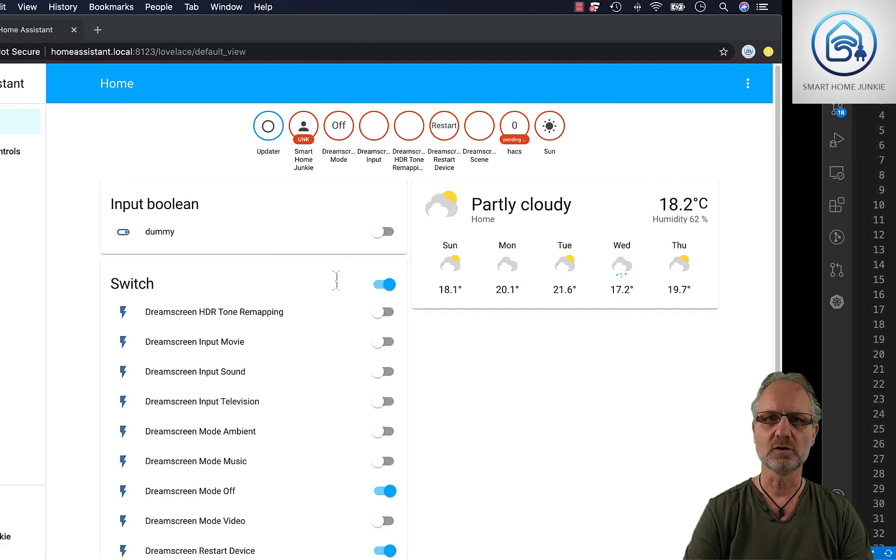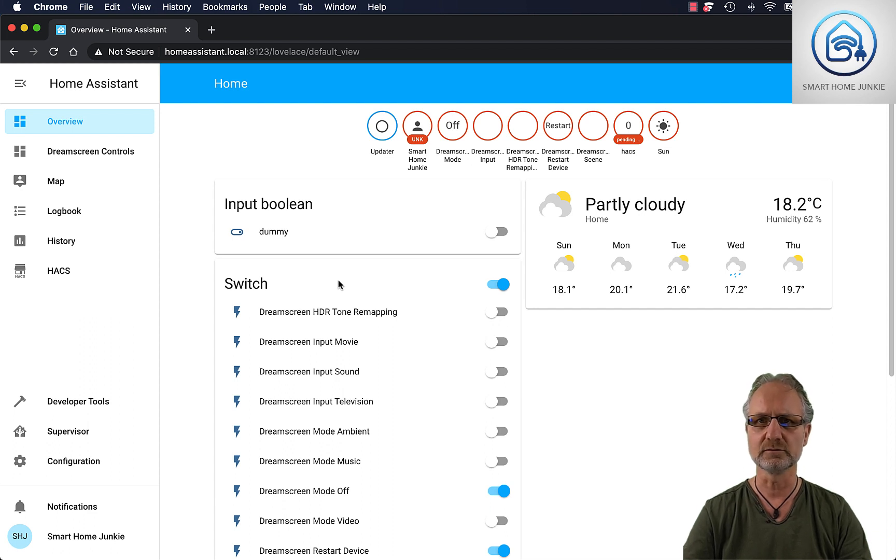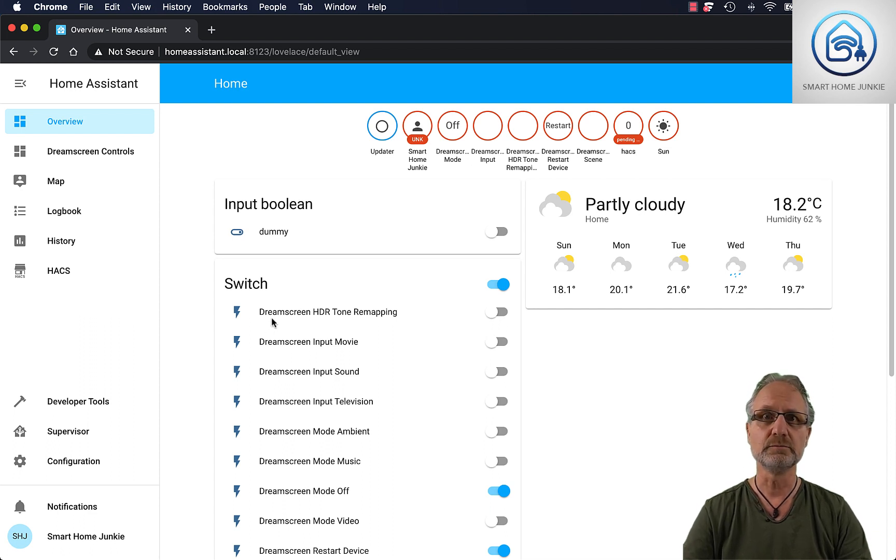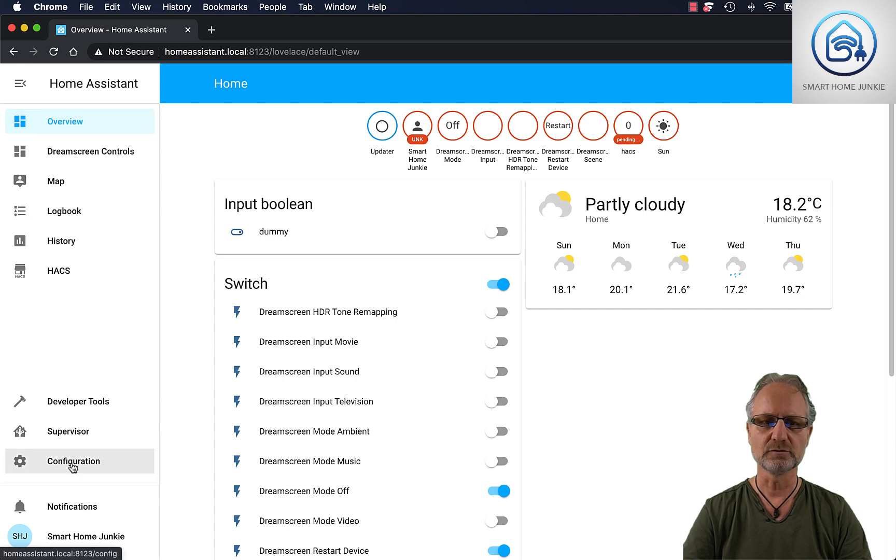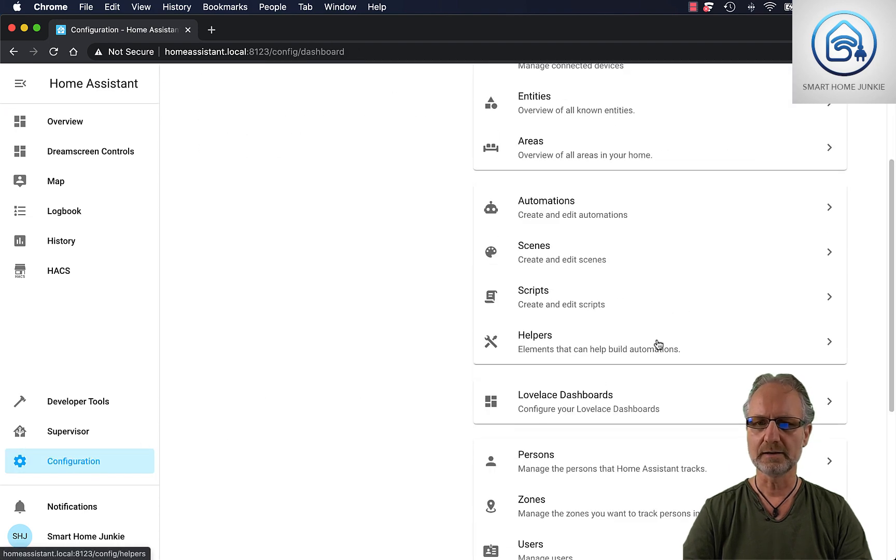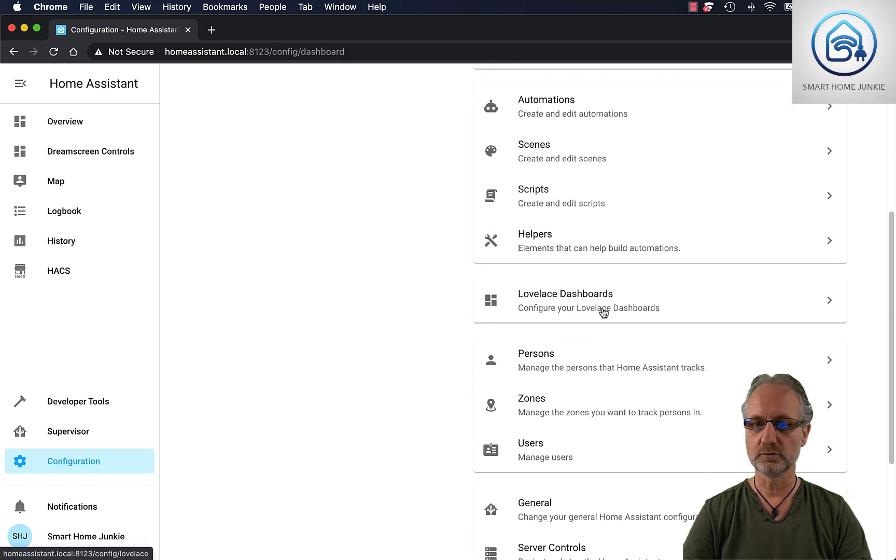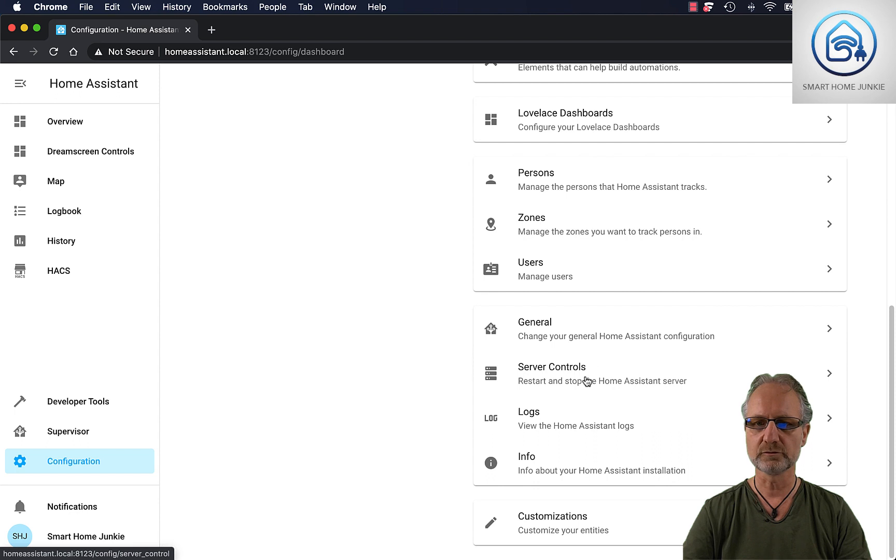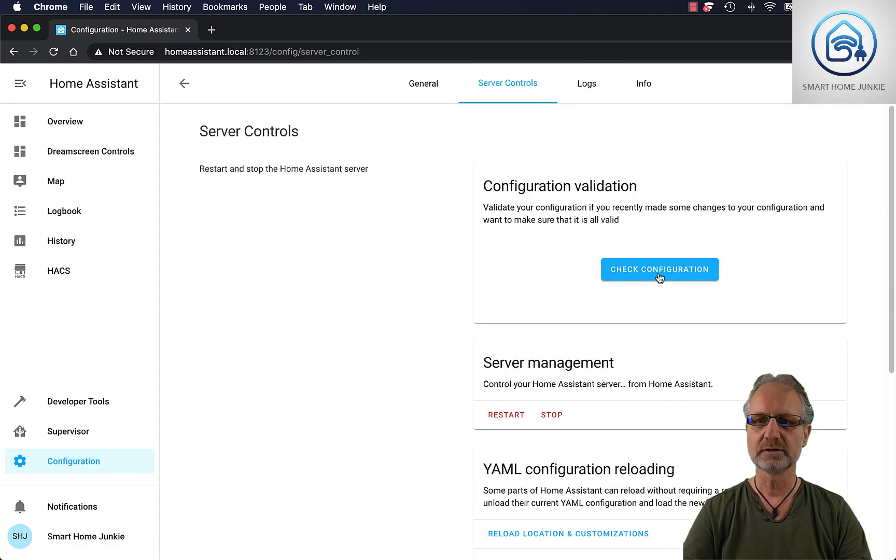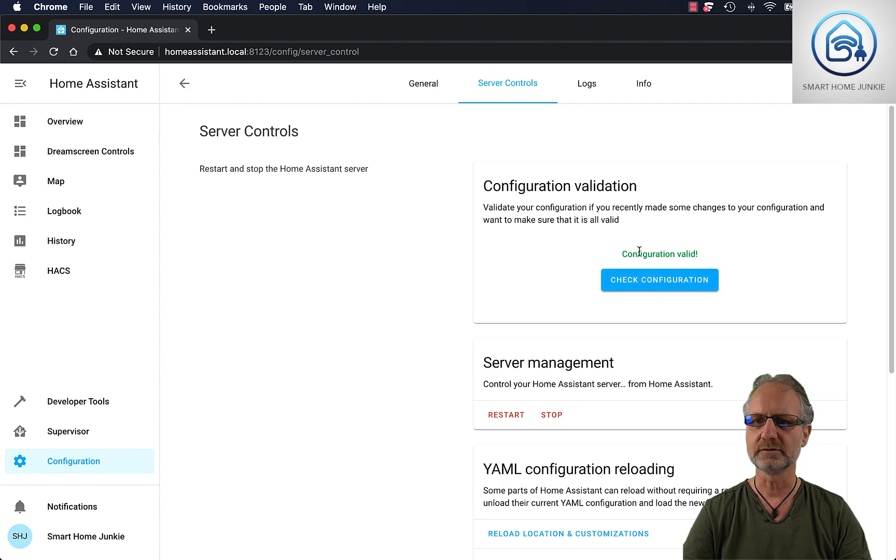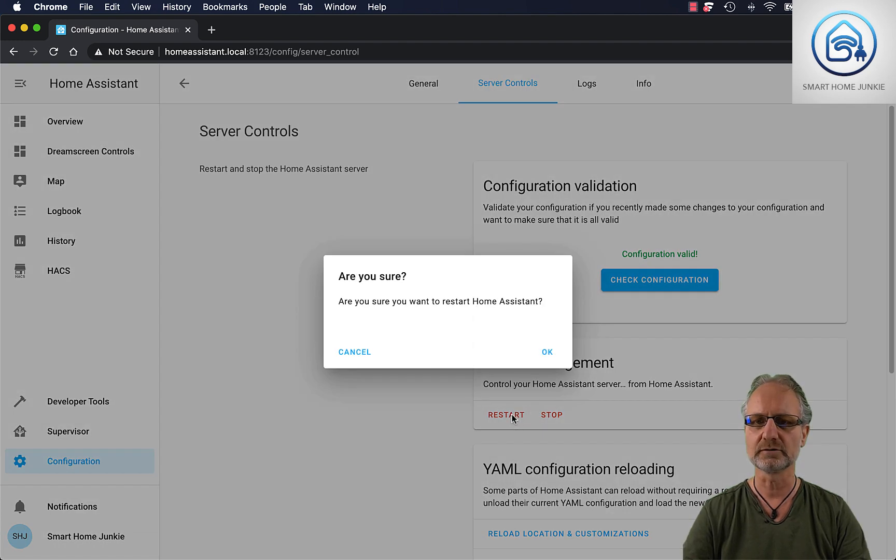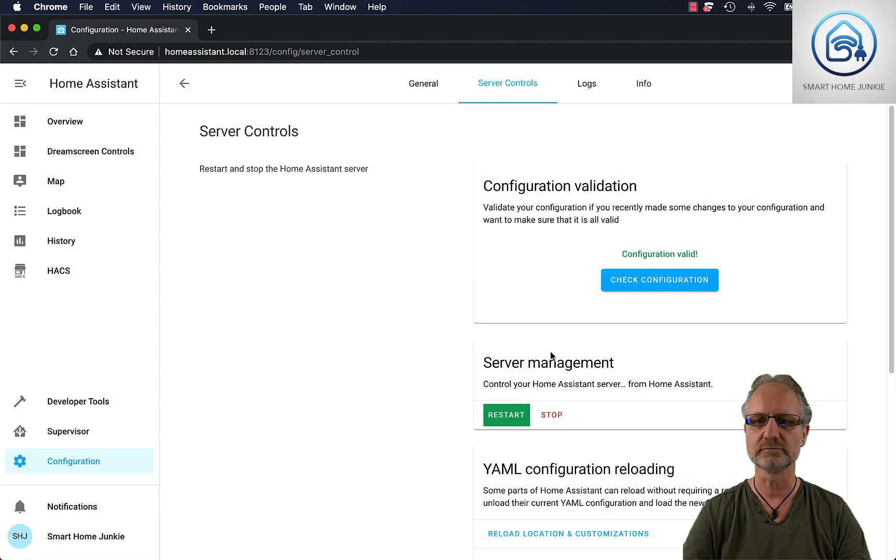So after you did this, then you go back to Home Assistant and you changed your configuration.yaml file. You have to reboot Home Assistant. So we go to configuration and then you go to server controls. You can check the configuration if your configuration.yaml file has been added correctly. And if you get configuration valid, then you can restart Home Assistant. So we're going to restart it now.